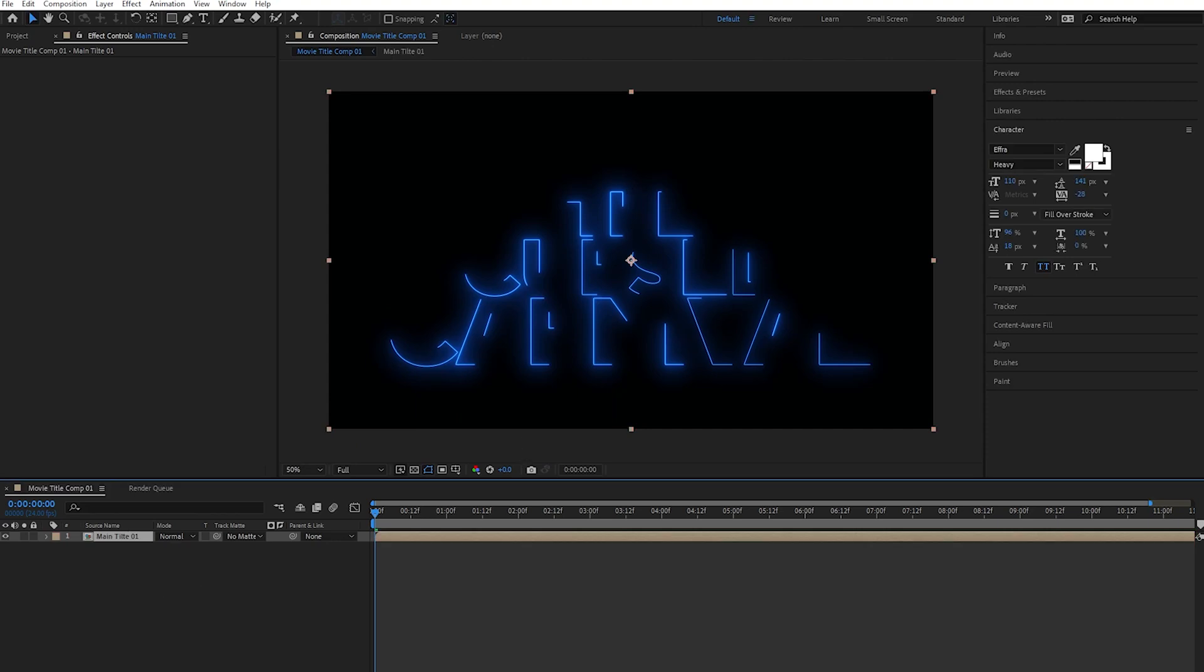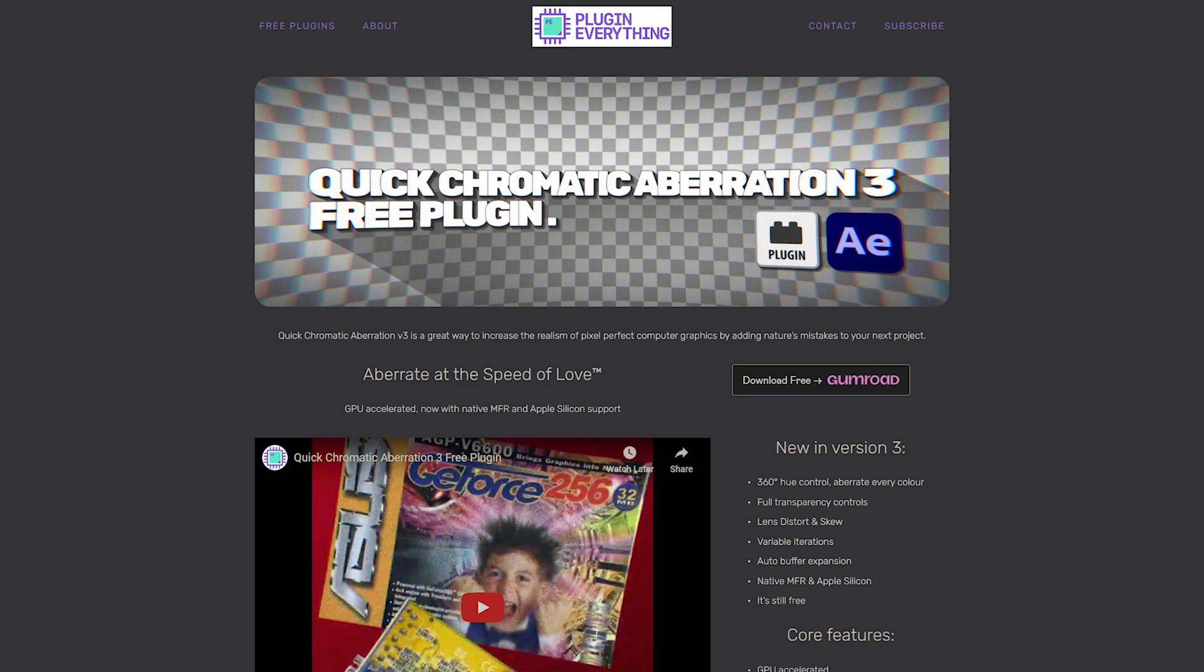So what I'm going to do is add some quick chromatic aberration to the pre-comp from Plugin Everything. It's a free plugin, link below to download it. It's a plugin that does exactly what it says it does - it adds quick chromatic aberration to the layer. So once you have the plugin installed, select the layer, click on Effect, scroll down to Plugin Everything, and select Quick Chromatic Aberration.